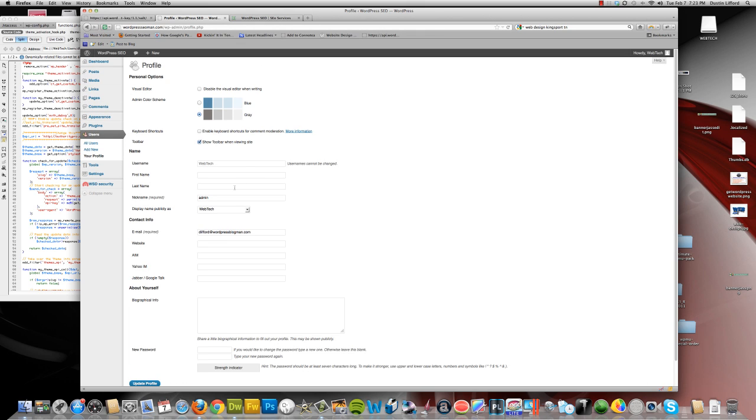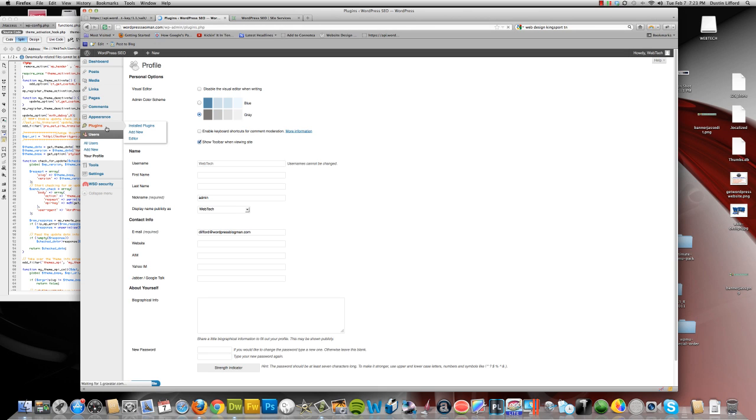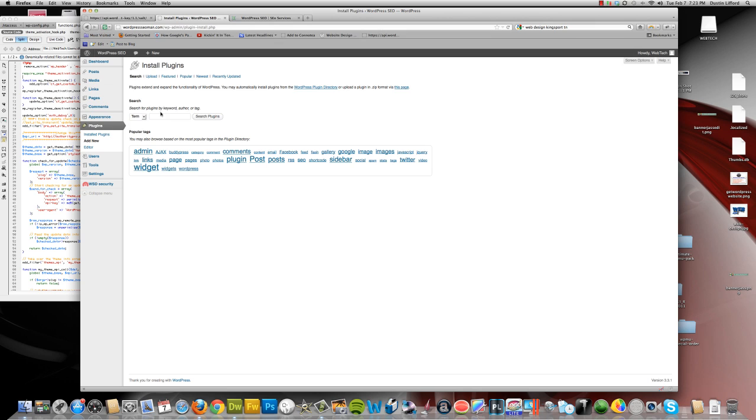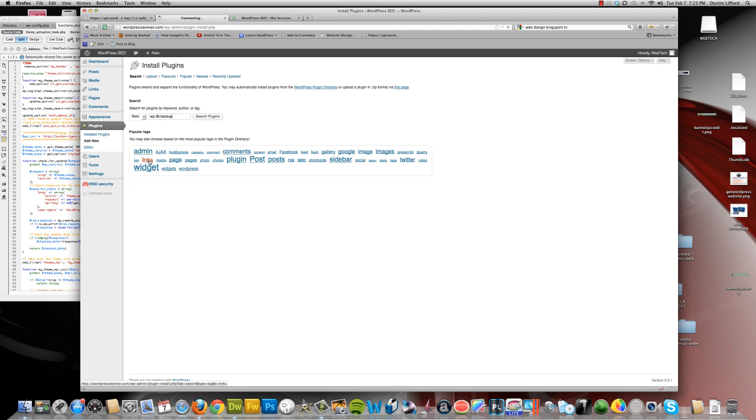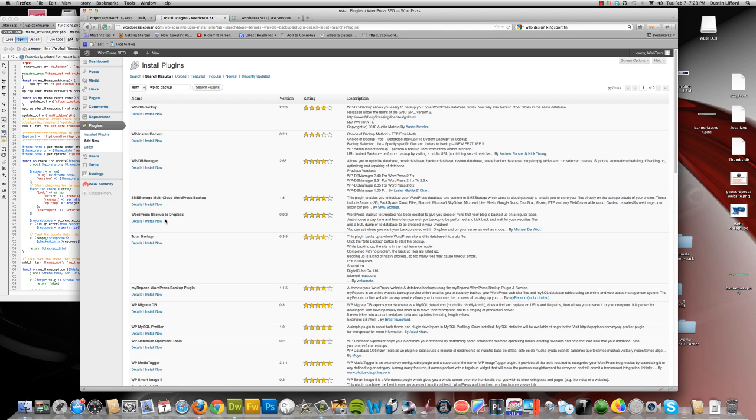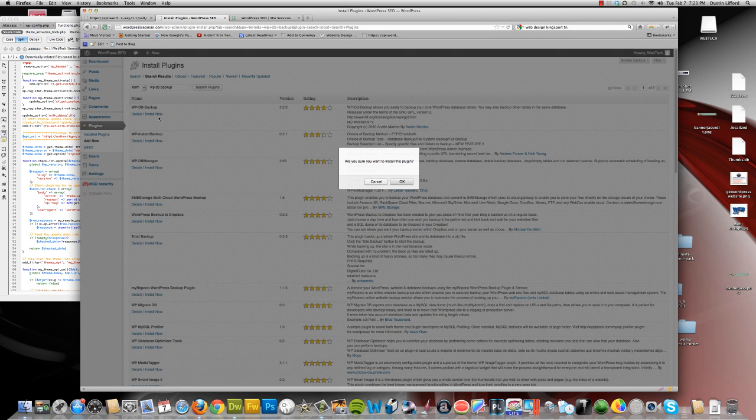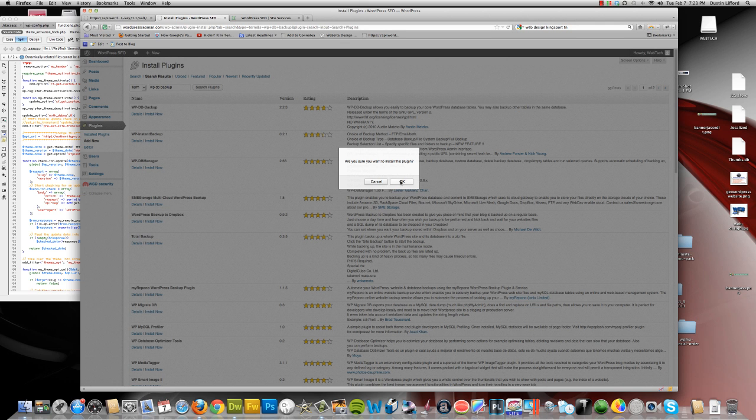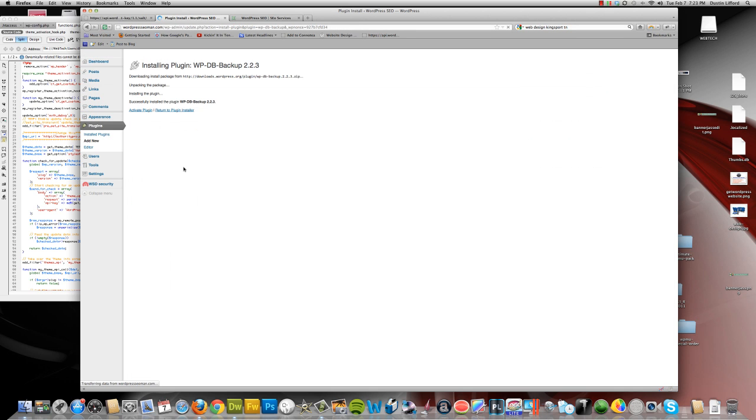And last but not least, you always want to backup. And the backup that I prefer is one called WPDB Backup. I'll show that to you. I'm going to install that one. Activate it.